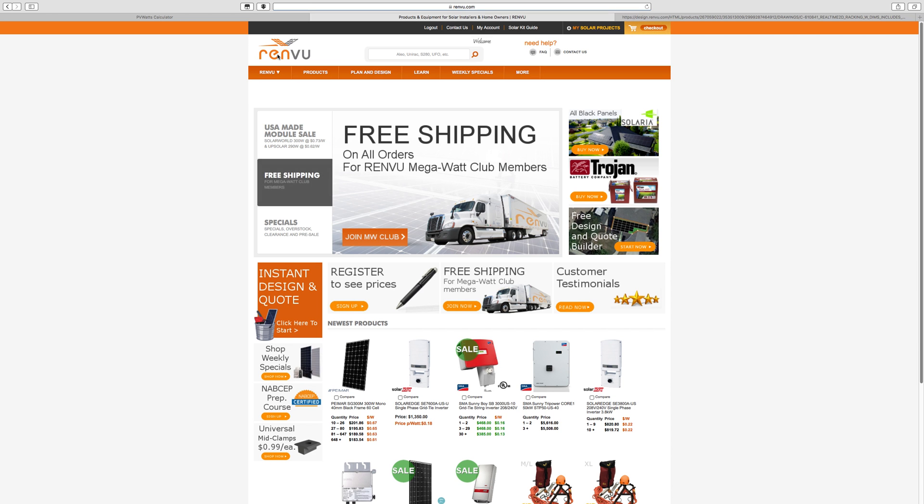So anyways, that's Renvu.com. They've got some very nice online mail order prices, but more importantly, they have some handy little tools for you to use to help design your solar system. Until next time, stay charged up.